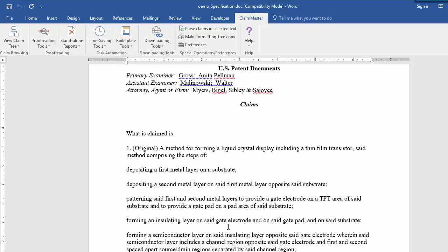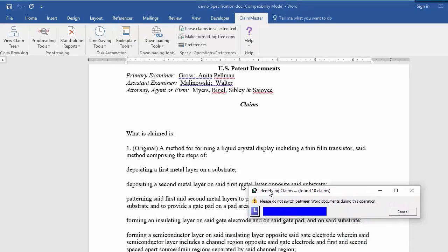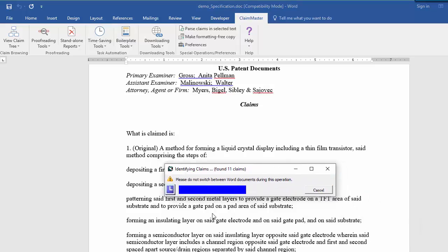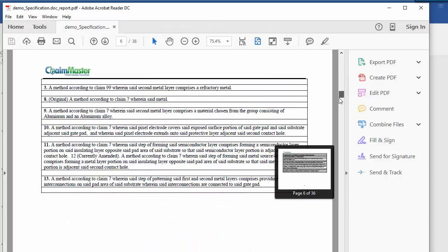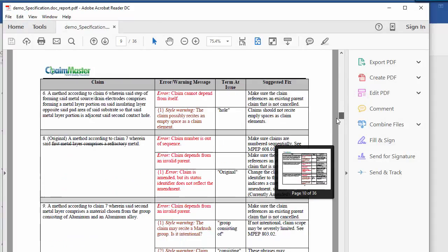Once you start the proofreading process, ClaimMaster will run all of the specified checks on your document and present you with a Standalone Error Report, either in PDF or Word format.